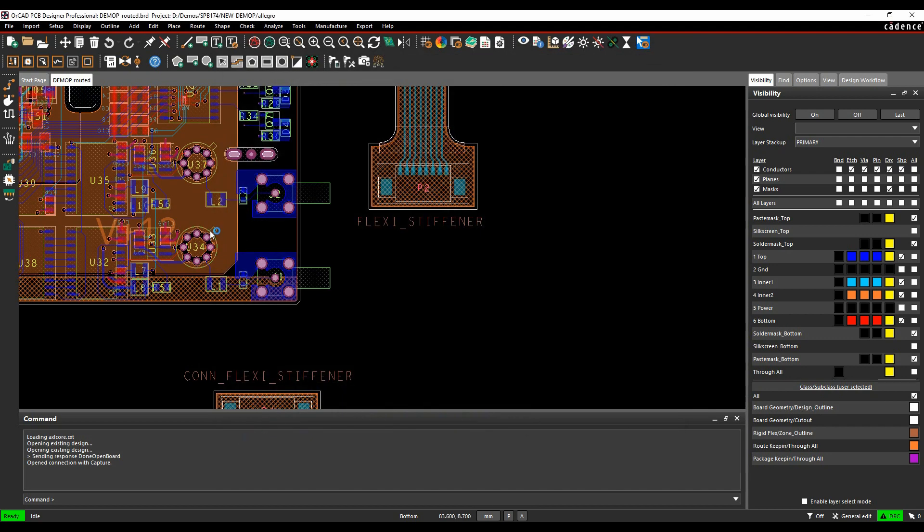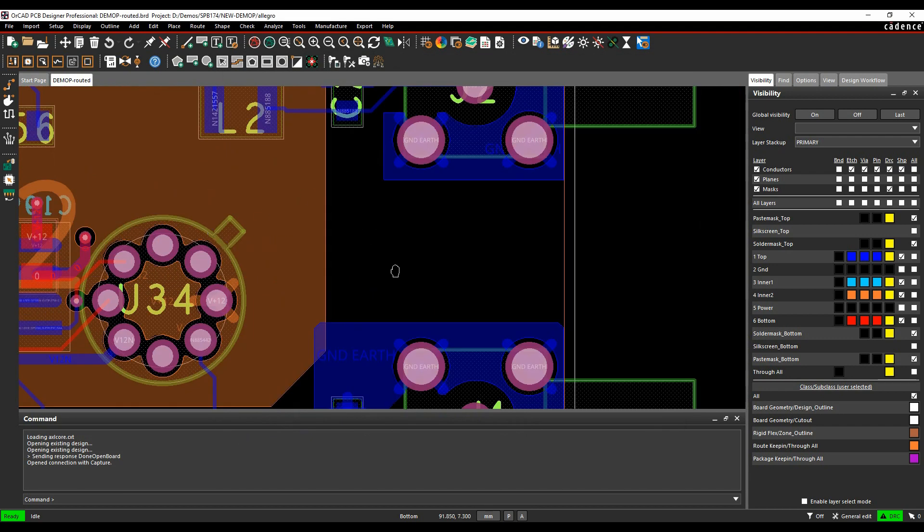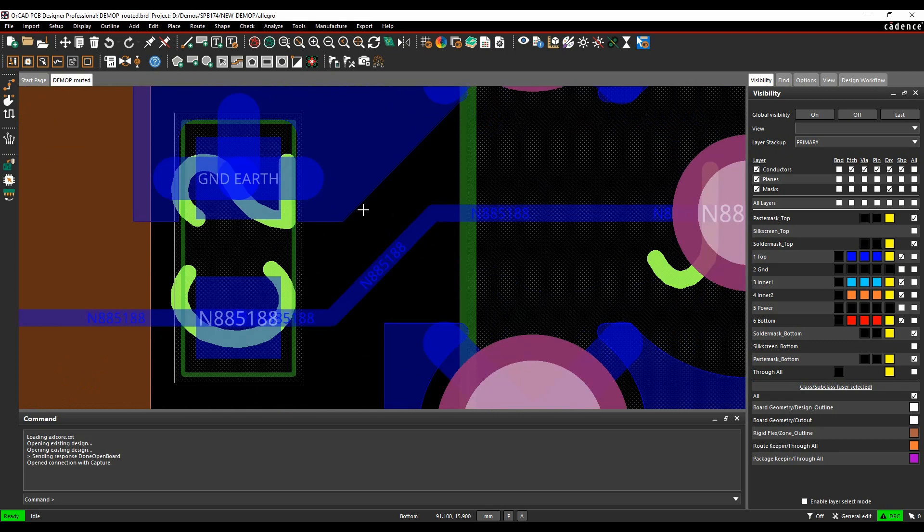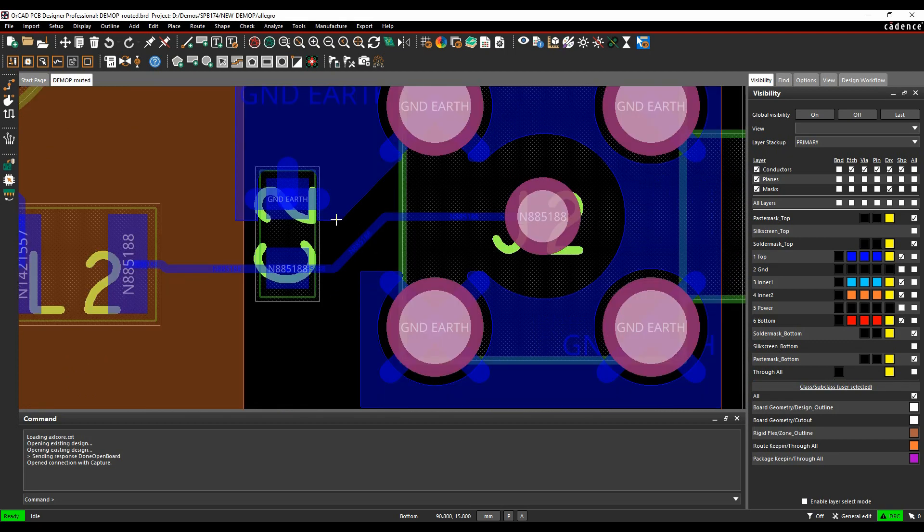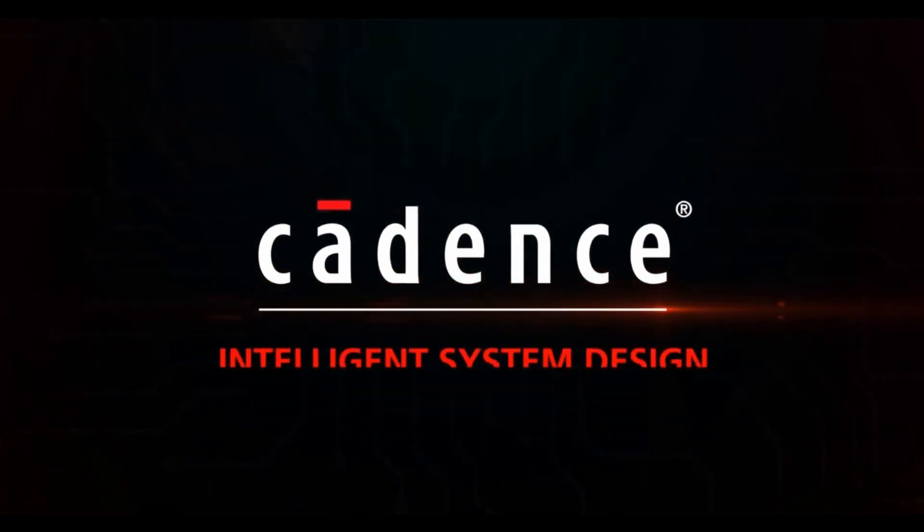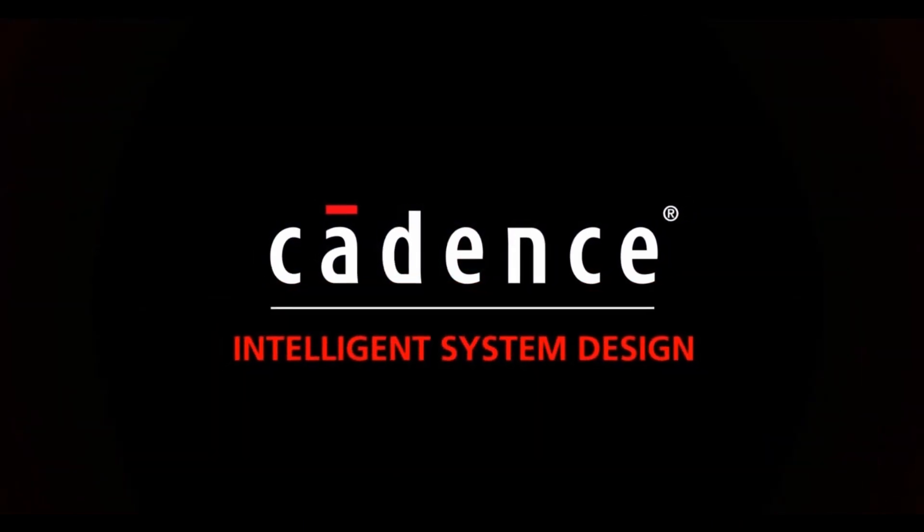Once you've got that, then you can just zoom in and you should be able to see whatever you need to see, whether you're looking at net names, pins, or on the shapes. You can see it on the brakes. Thank you.